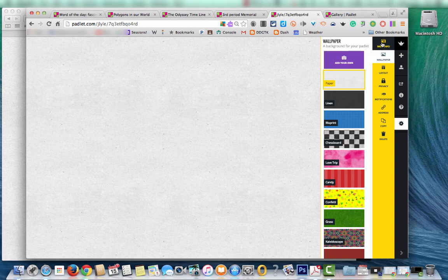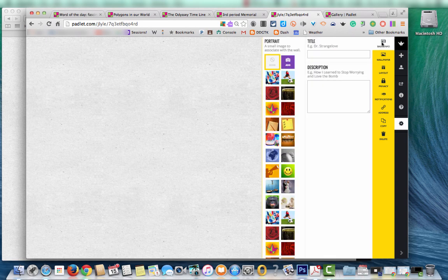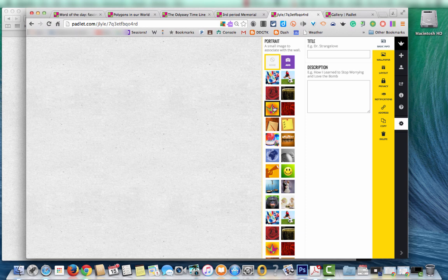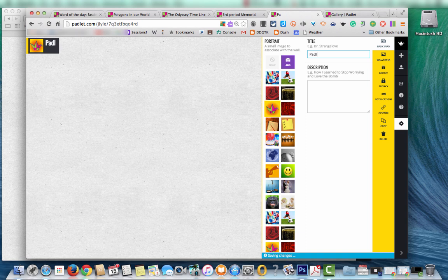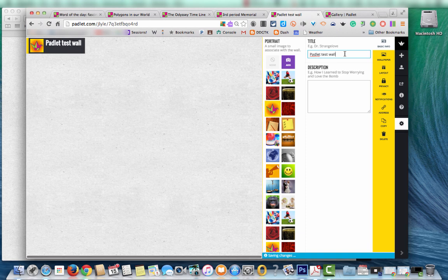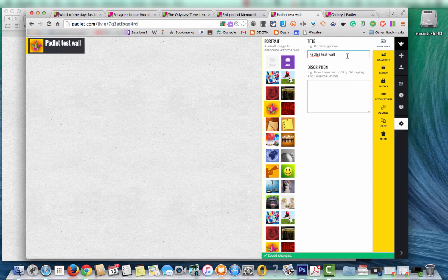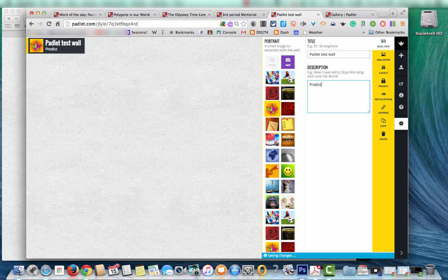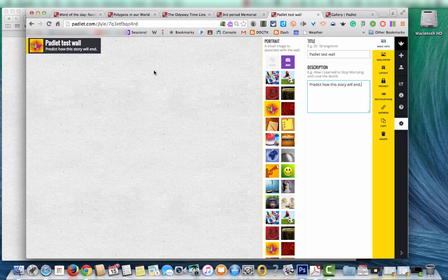I'm going to go back up to this basic information. A portrait would put a small image in the upper left and then title. Give it a title there, like Miss Williams third period class. You could call it whatever you like. A description - say I wanted the students to predict how this story will end. So we're going to read a new book today. I want them to make predictions on what they think it will be about and how it will end.